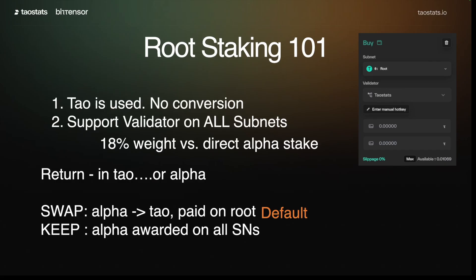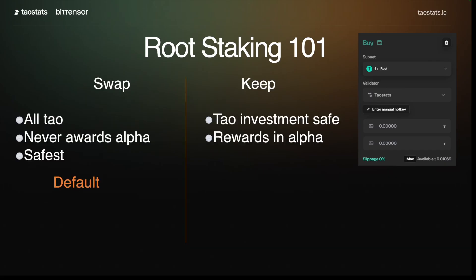There's a new feature called keep, where that little bit of alpha that you are rewarded with on all subnets stays in alpha. Summarizing swap versus keep: in swap, everything is in TAO — your investment is in TAO and your rewards are in TAO. That's the safest option and it's the default. Keep is interesting because your TAO investment is safe, but your rewards are in alpha. Your rewards are very small values, so maybe this is a way to start investing in alpha by just letting your rewards flow into alpha. There is a little more risk in keep because all of your rewards are in alpha.